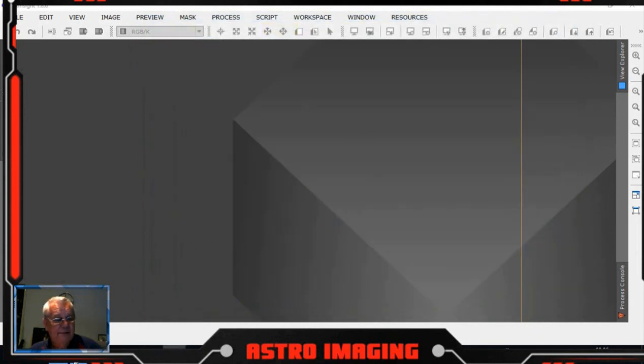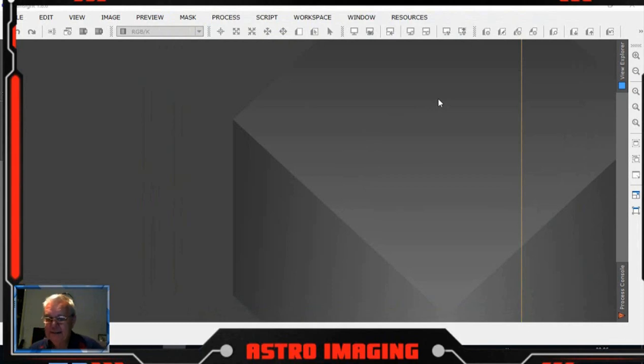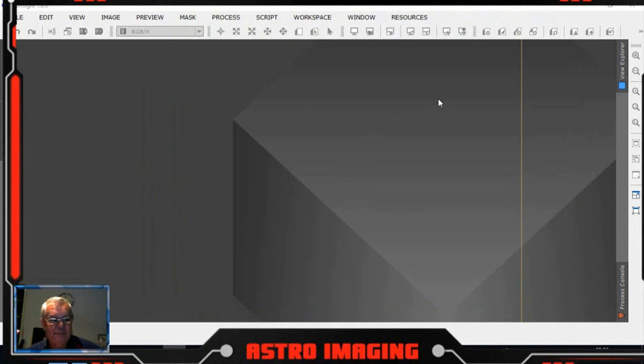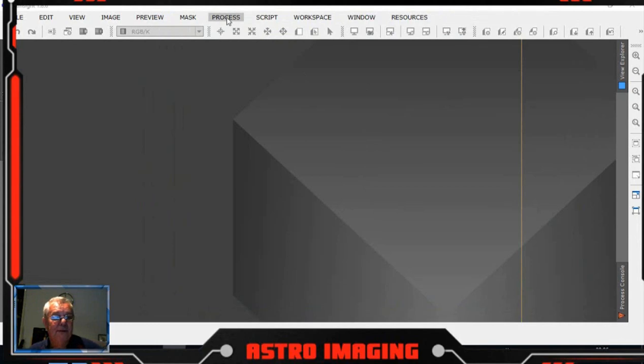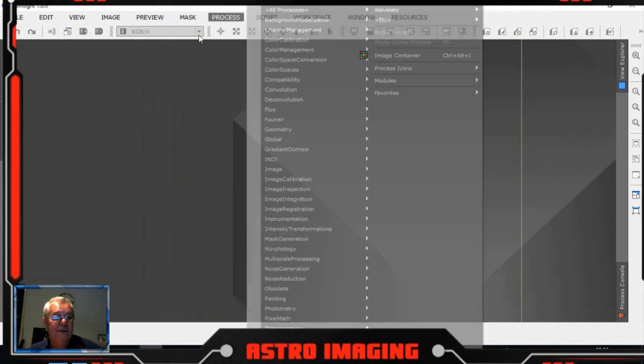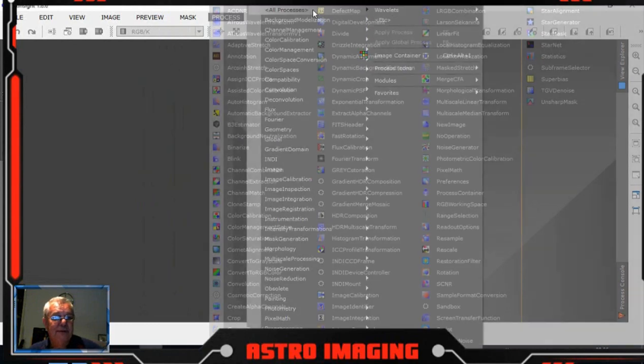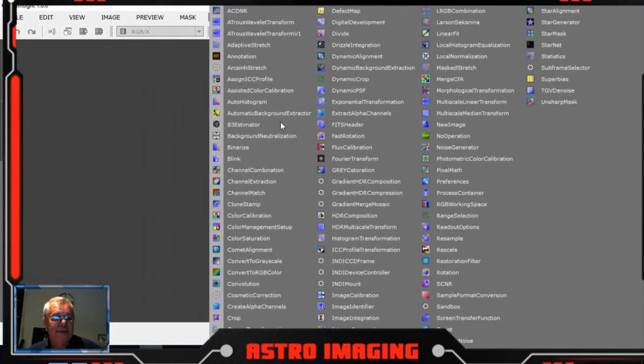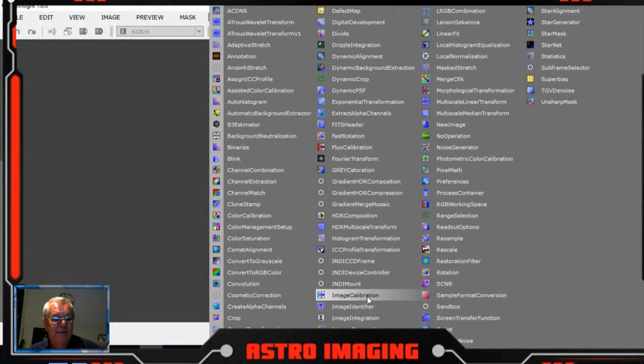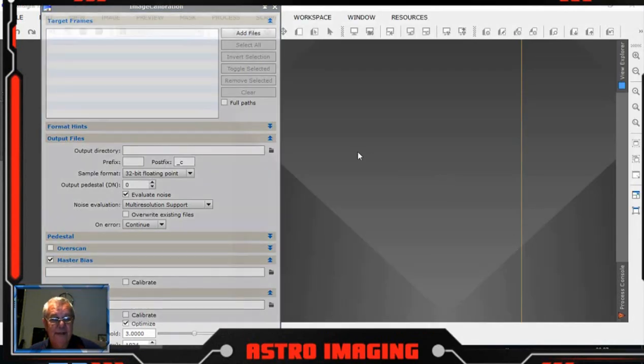As you can see, we've got the lights and the flats. Now because they're done on two separate nights and I've removed the camera between nights, the first thing we'll have to do is actually process the flats. So we start off on the first day's data, we go to image calibration.